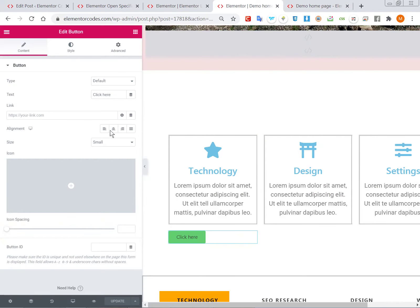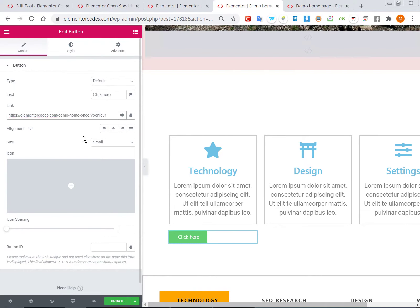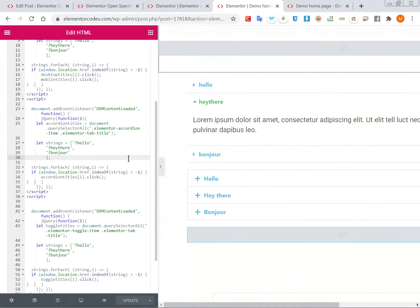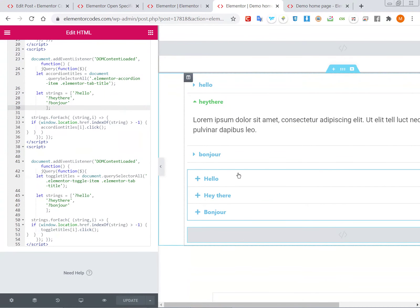...or so on and so forth. You will simply link it as usual, but then you will add the string according to the tab that you want to be opened when you reach the page. So this will open tab or accordion three. The only other thing you need to be aware of is if you...